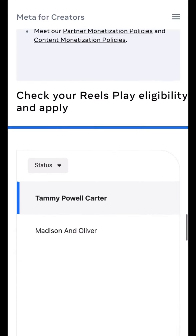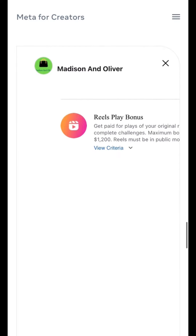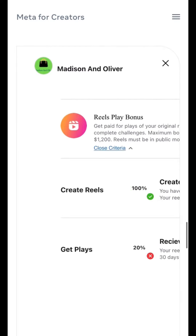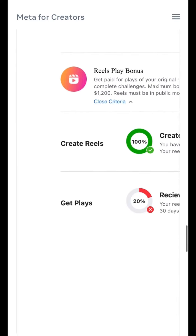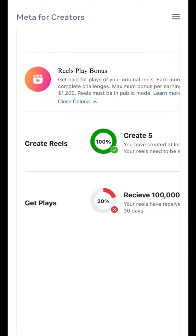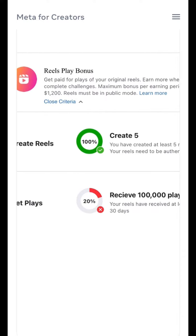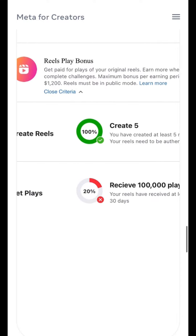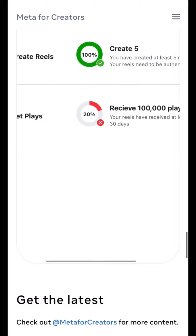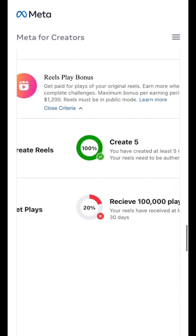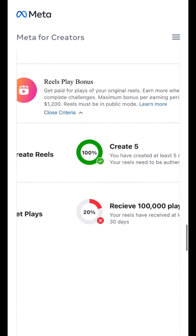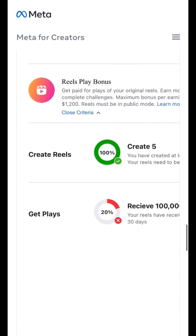I'm going to check my business page, Madison and Oliver, because I'm already monetized on my personal profile page. Here you will see I have the five Reels, and I am 20% of my 100,000 plays to be monetized. Good luck on your Facebook Reels journey.